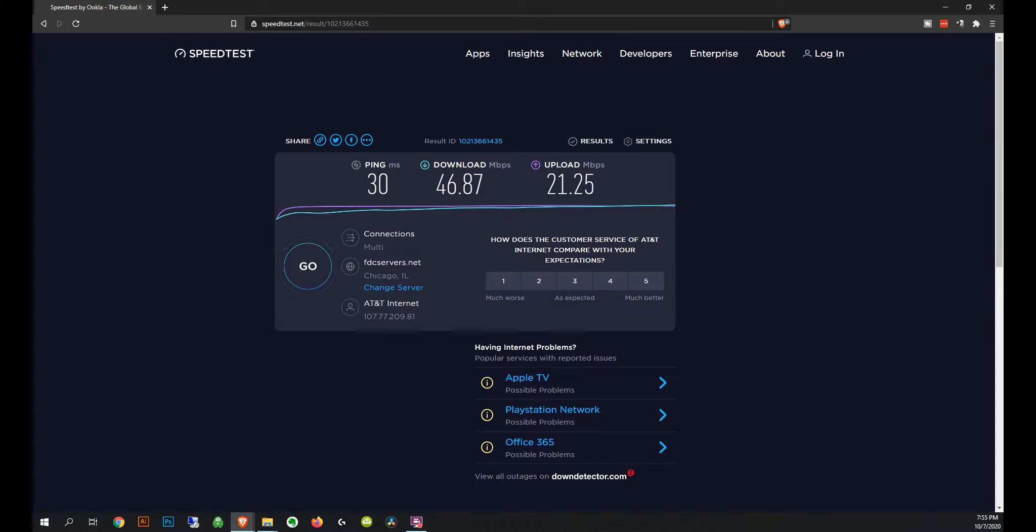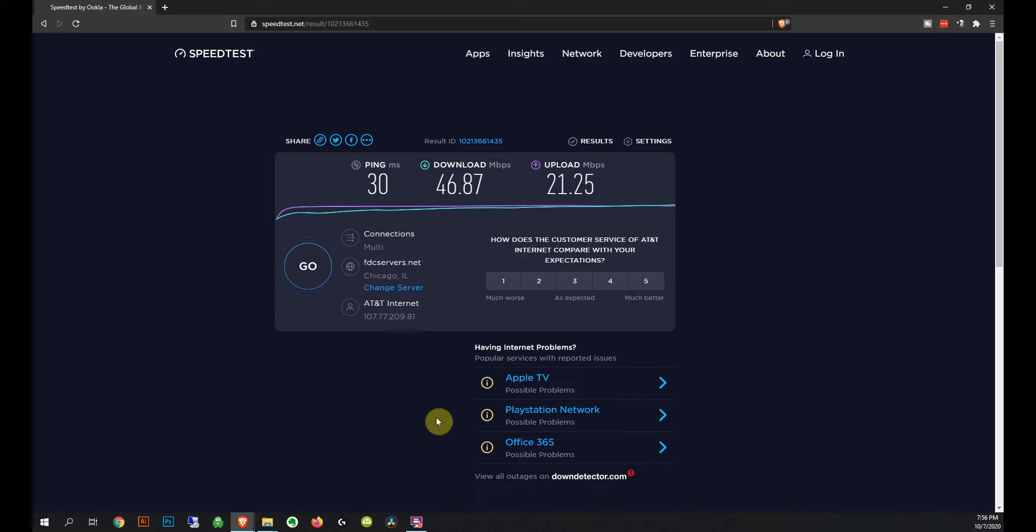Hold on a second, I'll go switch to the M1 and we'll see if we're getting terrible speeds. Once again, it's almost 8 p.m. on a Wednesday night, so peak data time I would say. Be right back.